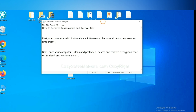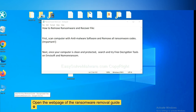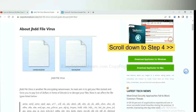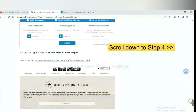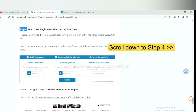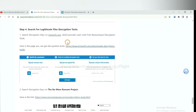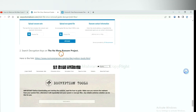Once your computer is clean and protected by anti-malware, you can try some free decryption tools on Ancestor and NoMoreRansom. Let me show you how to get the decryption tools. Open the page where you downloaded SpyHunter 5 and scroll down to step 4. Now you can see the link for Ancestor and the link for NoMoreRansom.